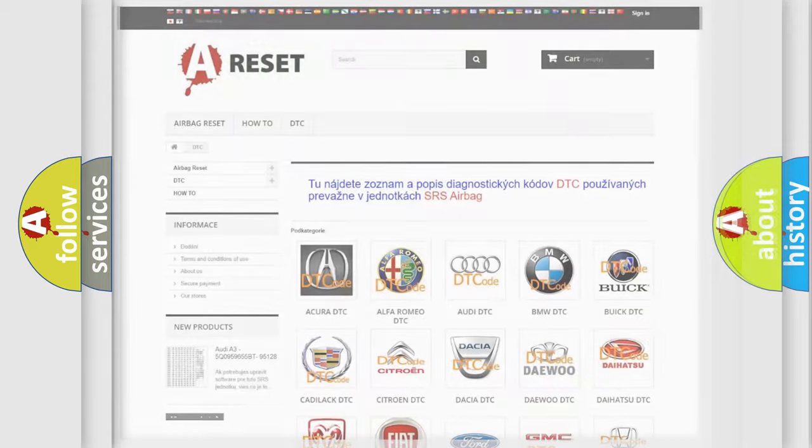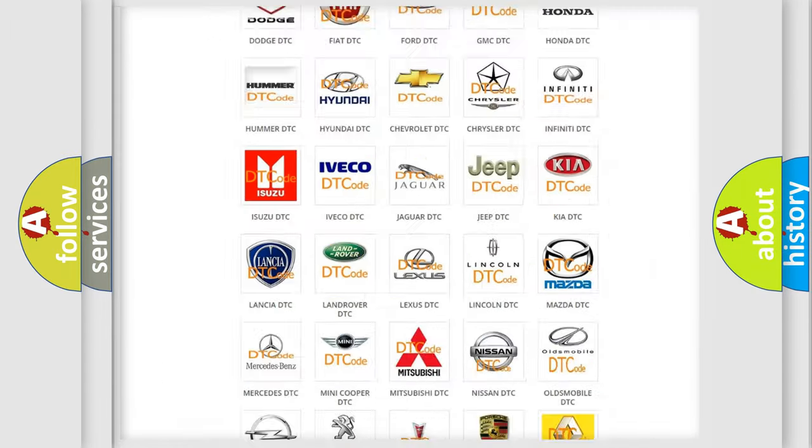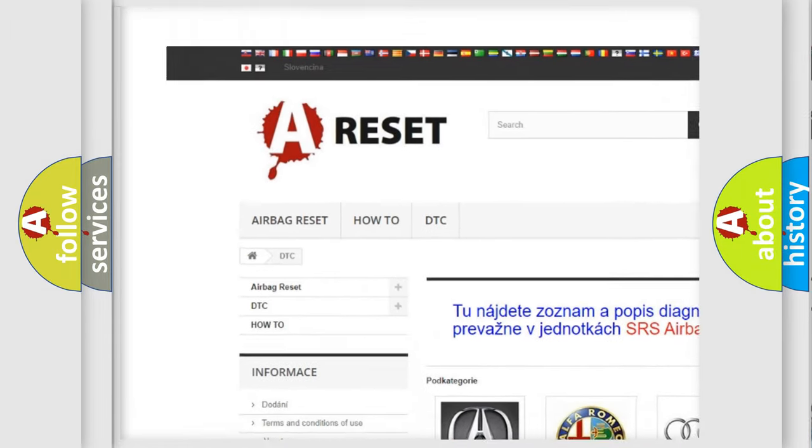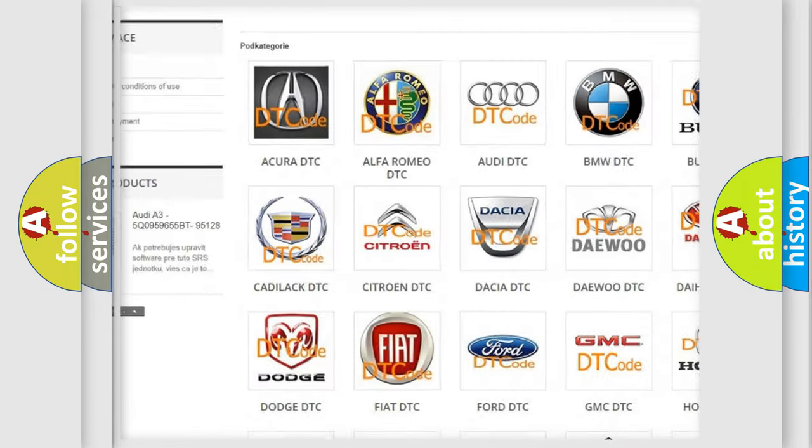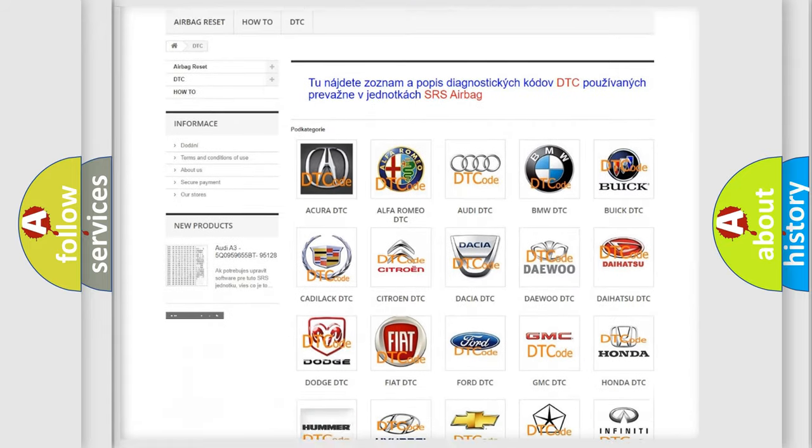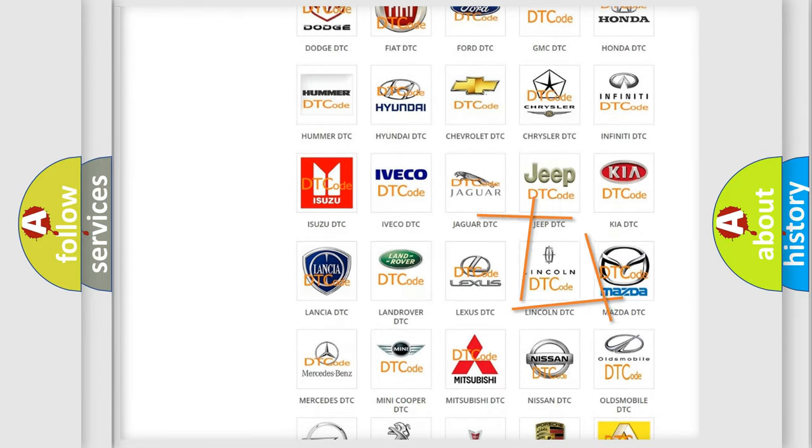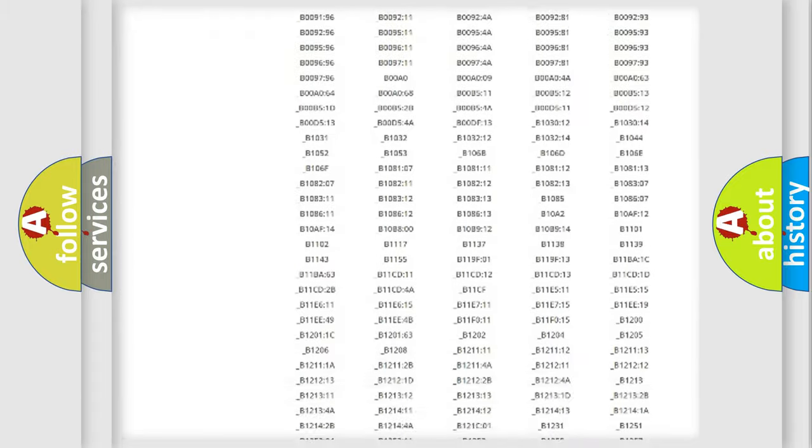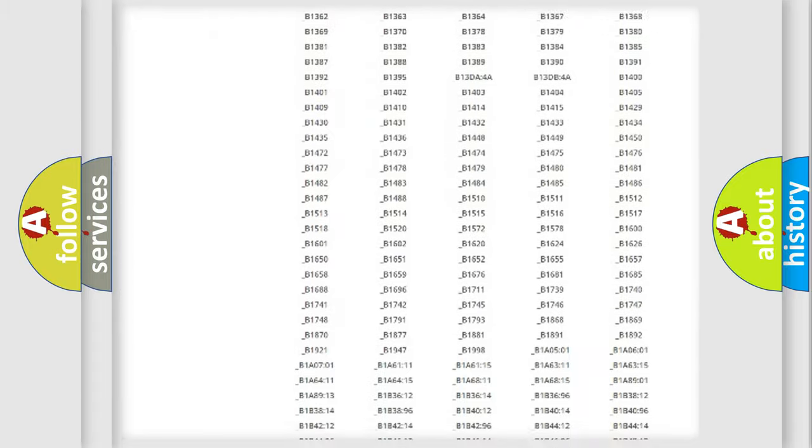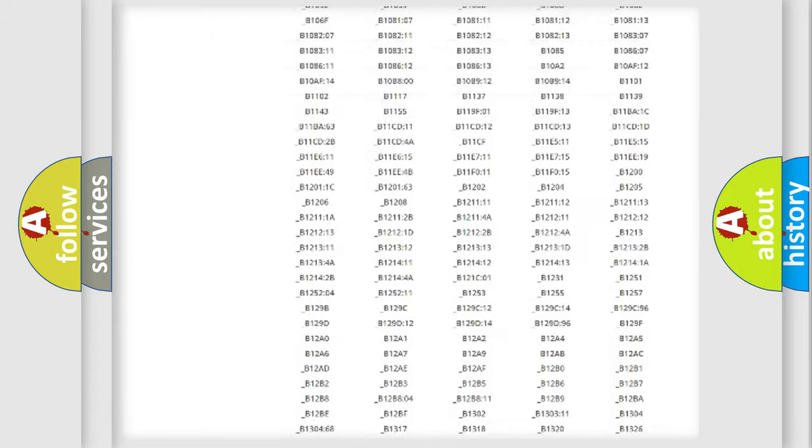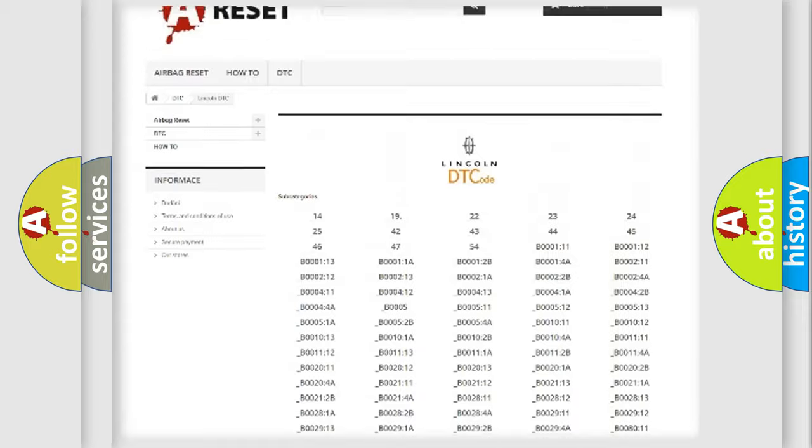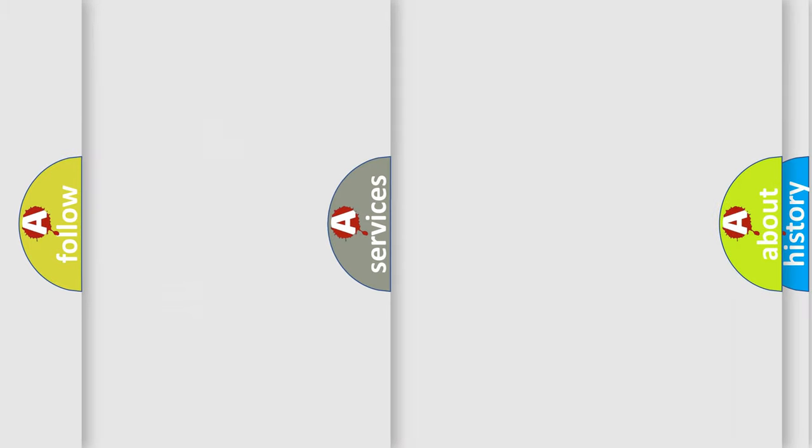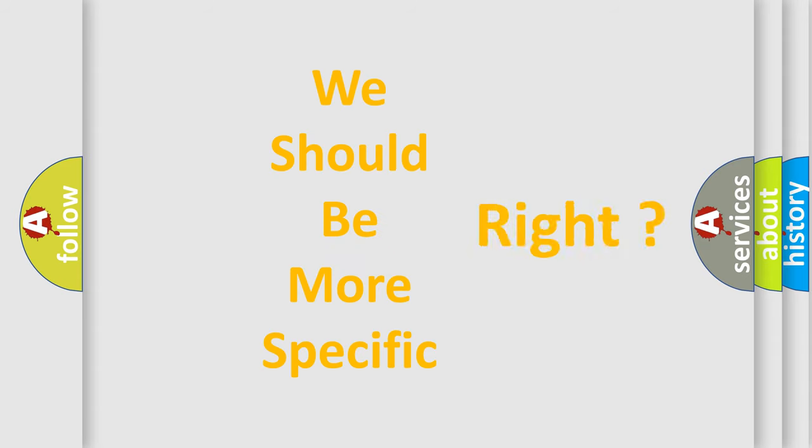Our website airbagreset.sk produces useful videos for you. You do not have to go through the OBD2 protocol anymore to know how to troubleshoot any car breakdown. You will find all the diagnostic codes that can be diagnosed in Lincoln vehicles, and many other useful things. The following demonstration will help you look into the world of software for car control units.